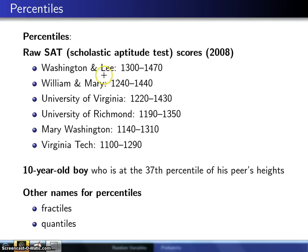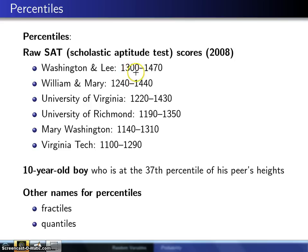You have Washington and Lee giving what's known as an interquartile range of 1300 to 1470. You can think of 1300 as the 25th percentile of the distribution of SAT scores, and 1470 as the 75th percentile of the distribution of their SAT scores. And you can see William & Mary is just a little bit below them.